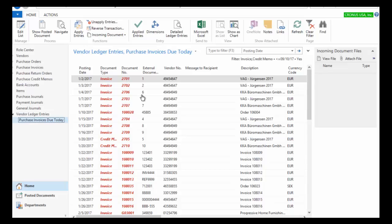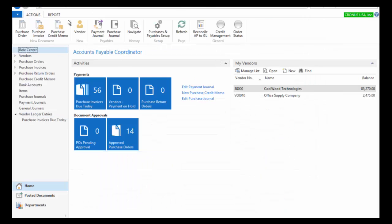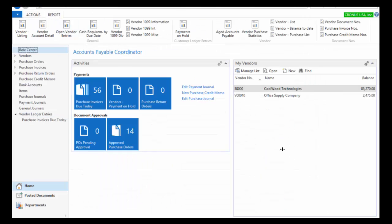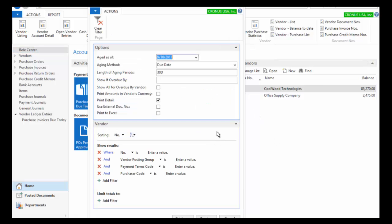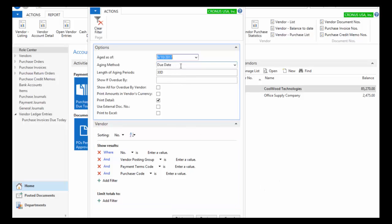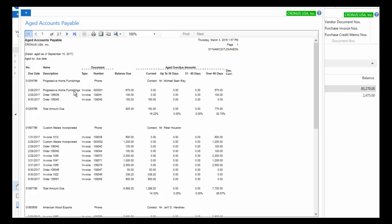Let's look at an aging report — that'll show me all the details of the past due invoices sitting in my accounts payable. I've chosen to print in detail and I can filter based on vendor or any other field in the vendor record. I'm going to pick aging by due date with 30-day aging periods and do a preview.